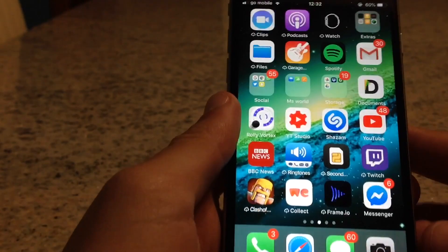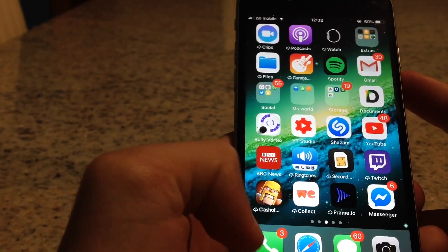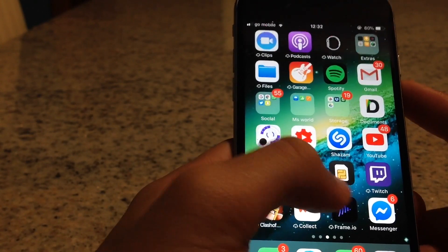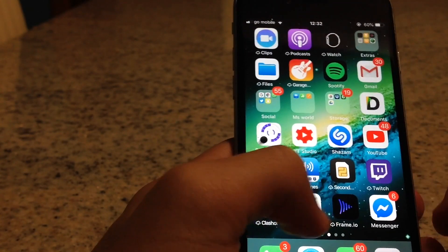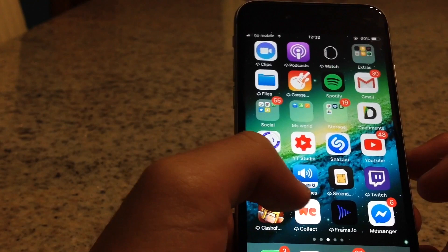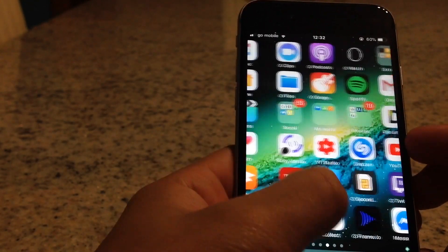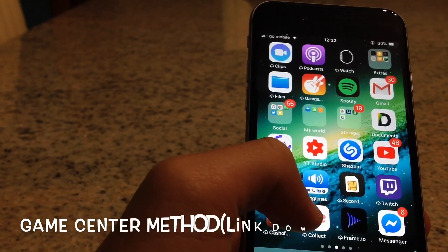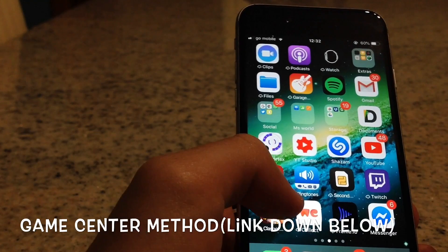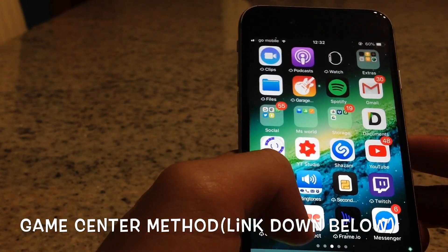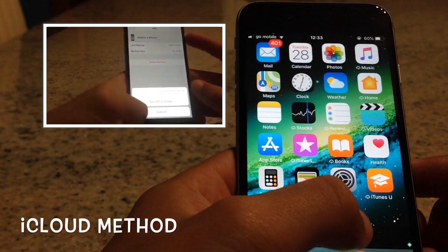Hey guys, welcome to today's video. I'm going to show you how to delete game app data and app purchase history. It's very easy — there are plenty of methods. I showed you the Game Center method, the iCloud method, and now I'm going to show you the App Store method, which is even easier than the others.